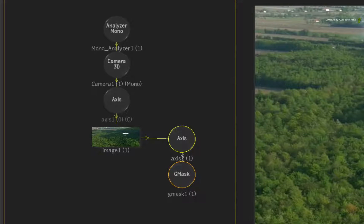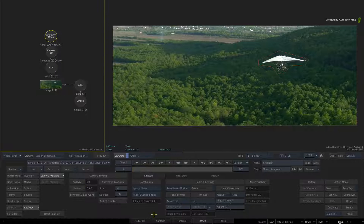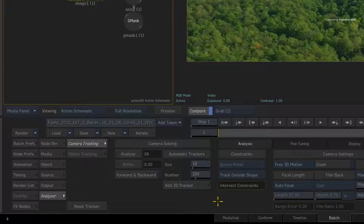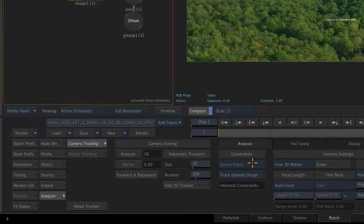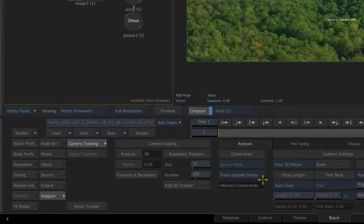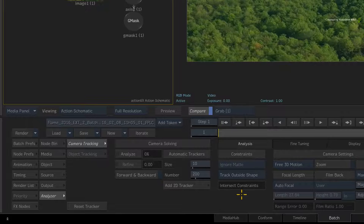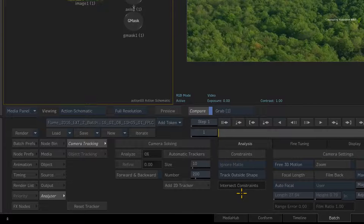Go to the Action Schematic and double-click on the Analyzer Mono node. Set the Camera Settings to Free 3D Motion. Set the Tracker Size to 10 and the Number of Trackers to 200. When you look at the Constraints header, you will notice that Ignore Matte is greyed out — this is because you are not using a Media Matte at this time. However, Track Outside Shape is now enabled, so you can choose to track inside or outside the Gmask shape. This is because the Gmask shape is part of the Analyzer Mono flow graph and is connected to the image object. The Gmask shape would not be available or work properly if you did not set it up this way. You are going to track outside the shape.